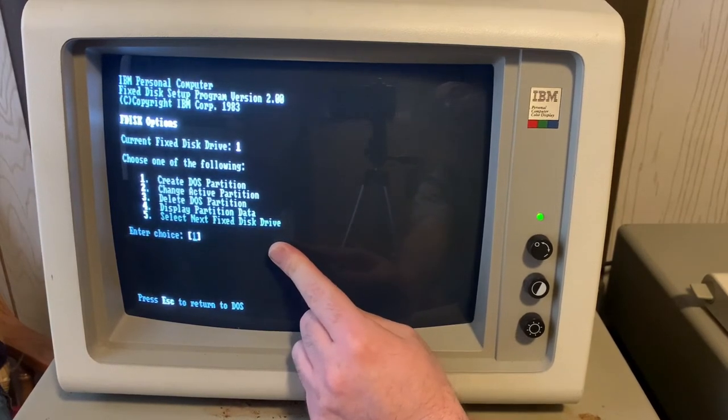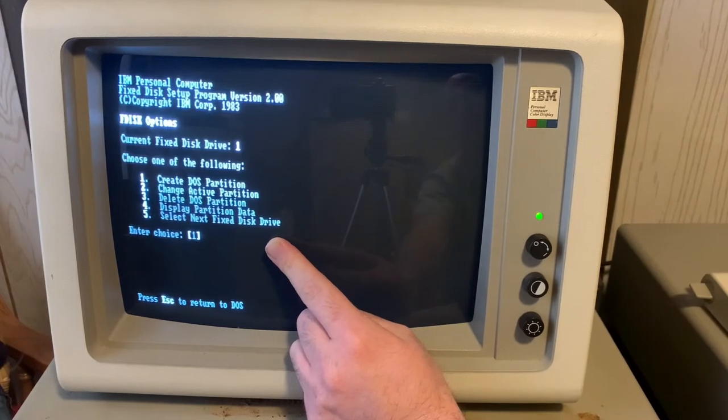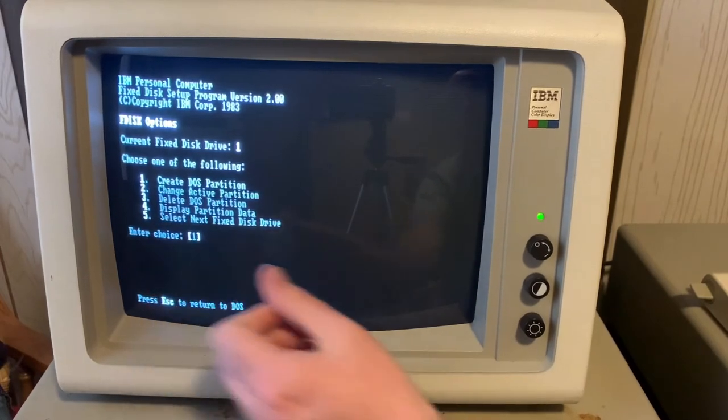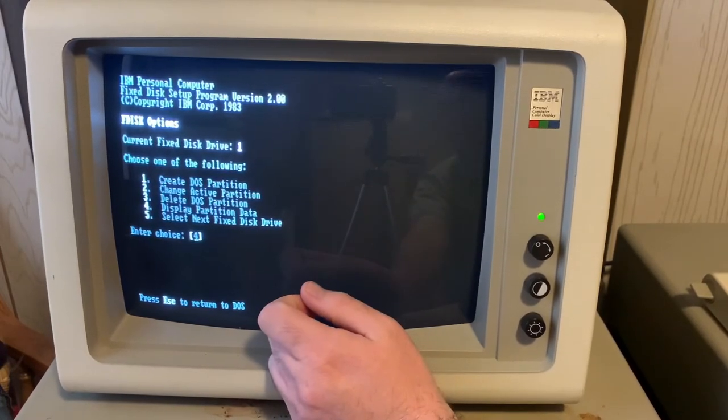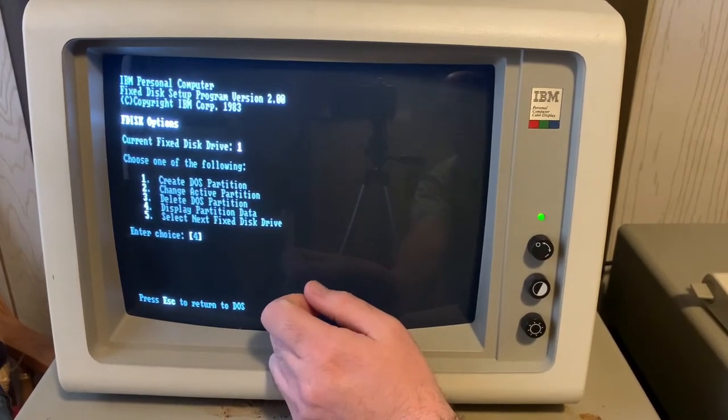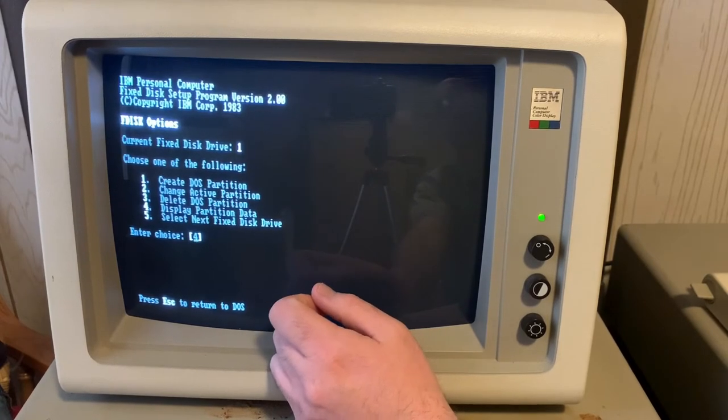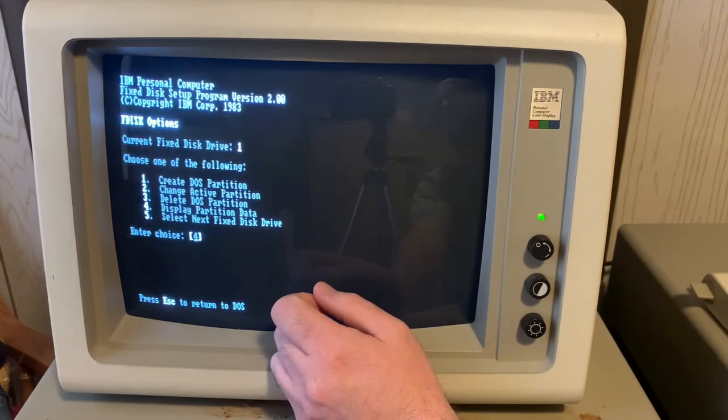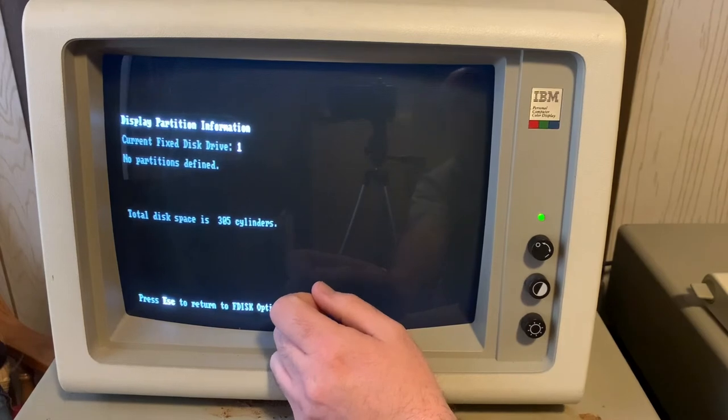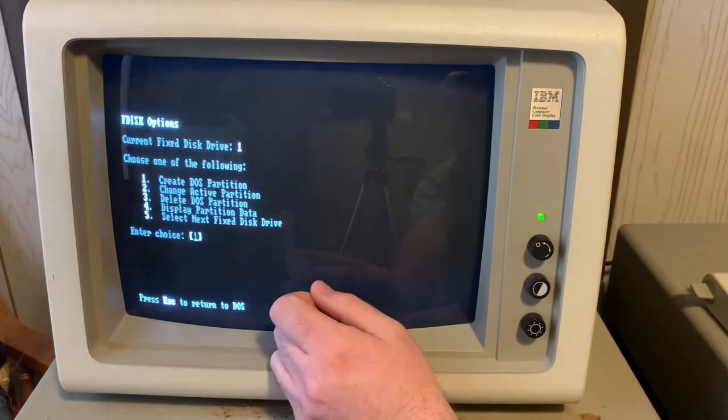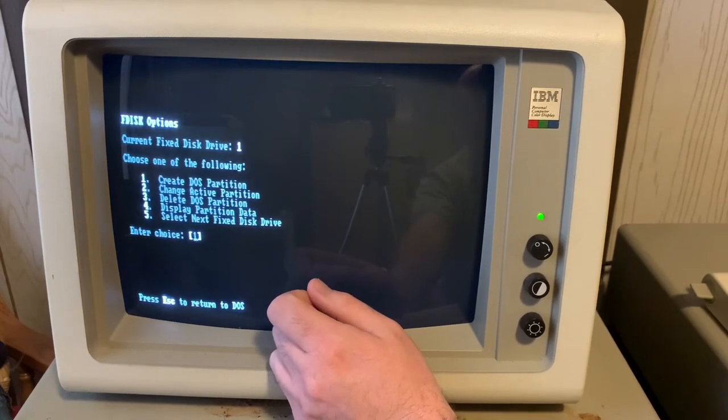I have not low-level formatted that, so we're going to ignore it. Just for giggles, we're going to say four, display partition data. And considering we just low-level formatted this drive, there shouldn't be anything. No partitions defined, great.